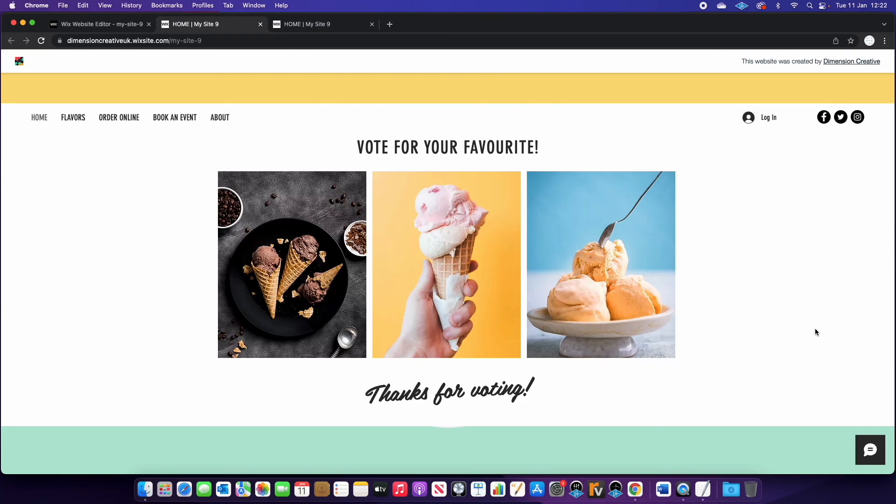And if you guys want any help with that, our agency are here. So we are Dimension Creative and I will leave all of our links in the description. But have fun, experiment with it, and good luck. Thanks for watching.